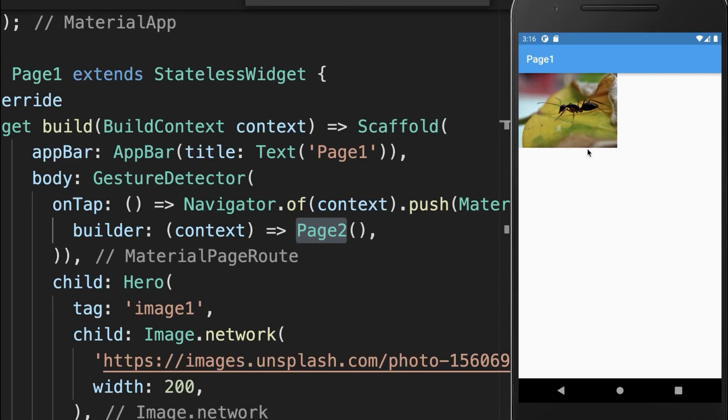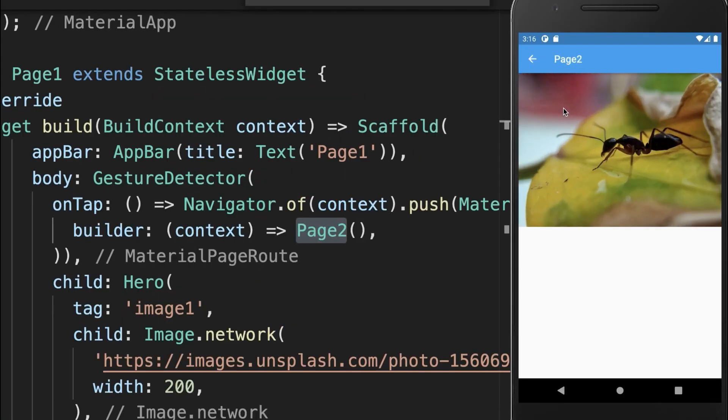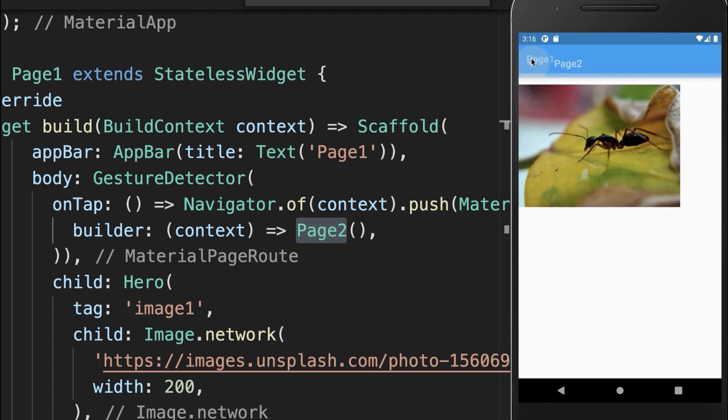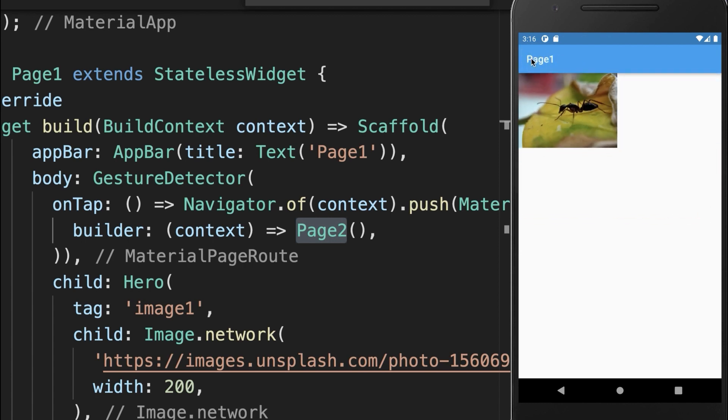With this, if I tap on this image it animates to the second page, and if we click on the back button then it animates back to the first page.